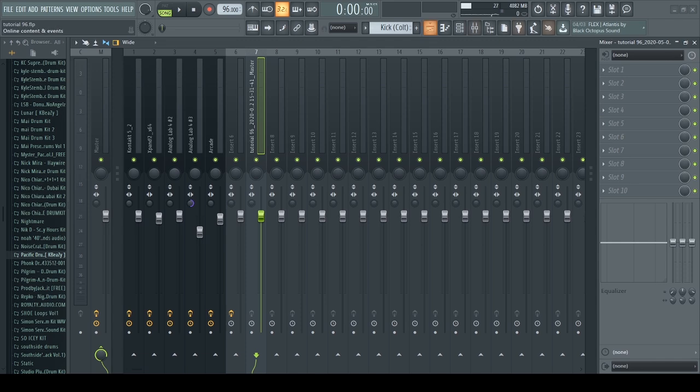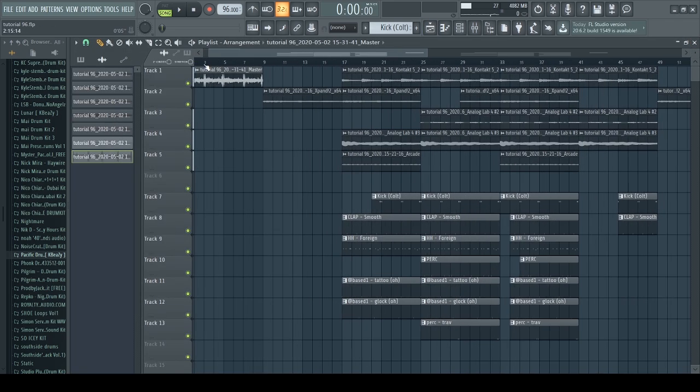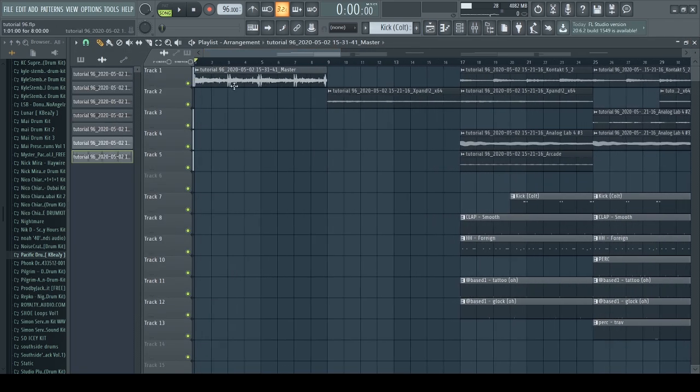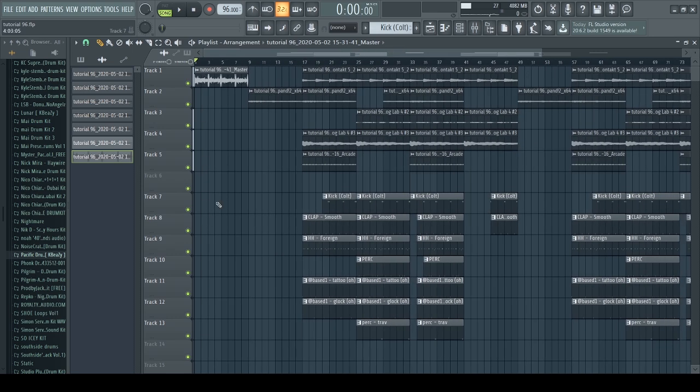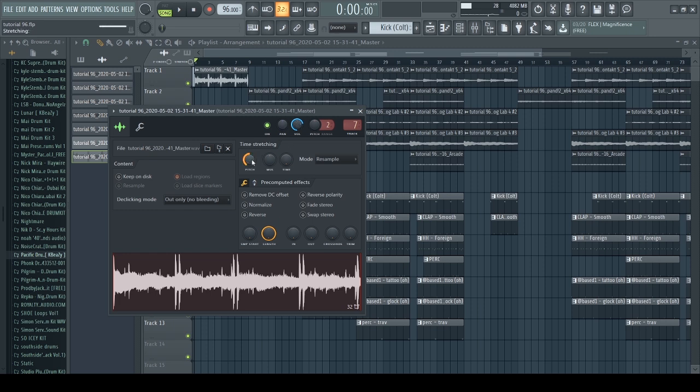For the intro, I want to have it be a little bit different than the rest of the beat. What I did is I had all the sounds playing and then exported it as one. I'm going to turn it down a little bit and pitch it down a full octave.